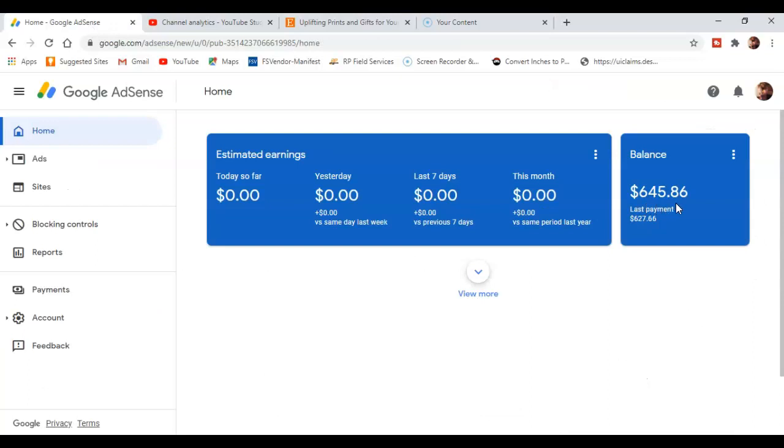Drumroll please. This is what it finalized, that $645.86. I made more than last month. Last month I made $627.66 and I surpassed that this month.